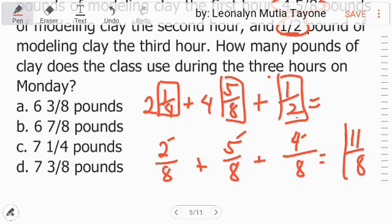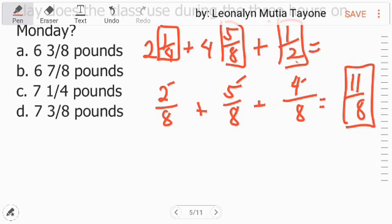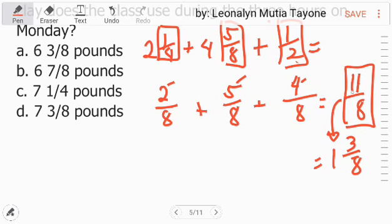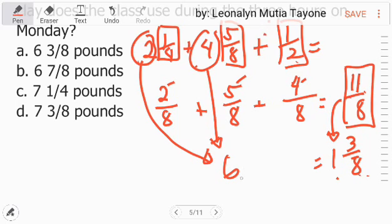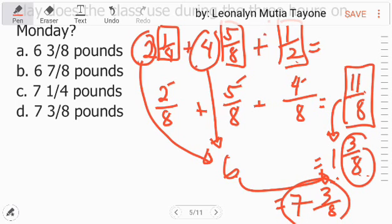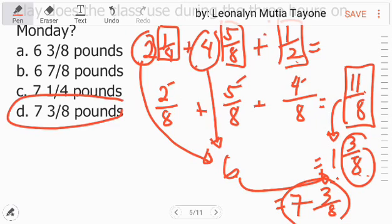Add the fractions with denominator 8: 2 plus 5 plus 4 equals 11. So the fraction total is 11 over 8, which is an improper fraction. Convert it to a mixed number: 11 over 8 equals 1 and 3 over 8. Now add the whole numbers: 2 plus 4 equals 6, then 6 plus 1 equals 7. Copy the 3 over 8. So the answer is 7 and 3 over 8. Letter D.